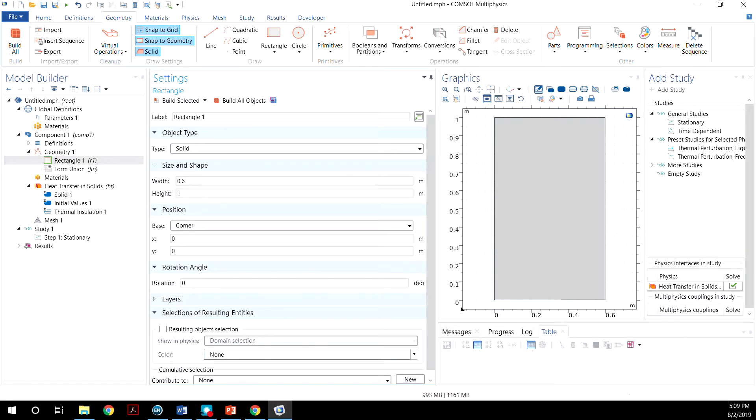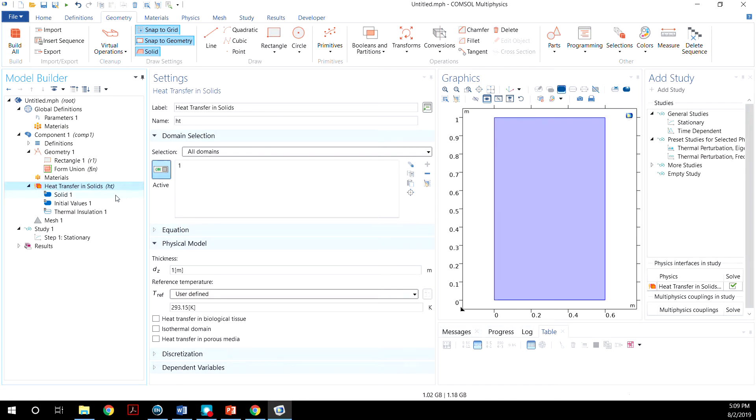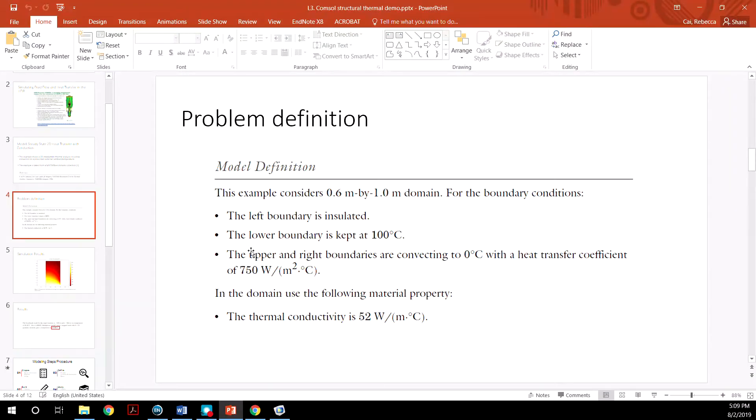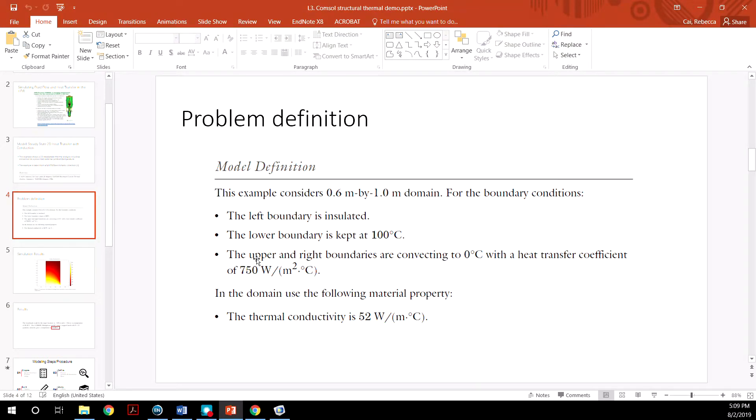So now let's define our boundary conditions, which is under the heat transfer in solids. And remember, we want the left boundary to be isolated, the lower boundary to be kept at a constant temperature and upper and right boundaries to be convecting.